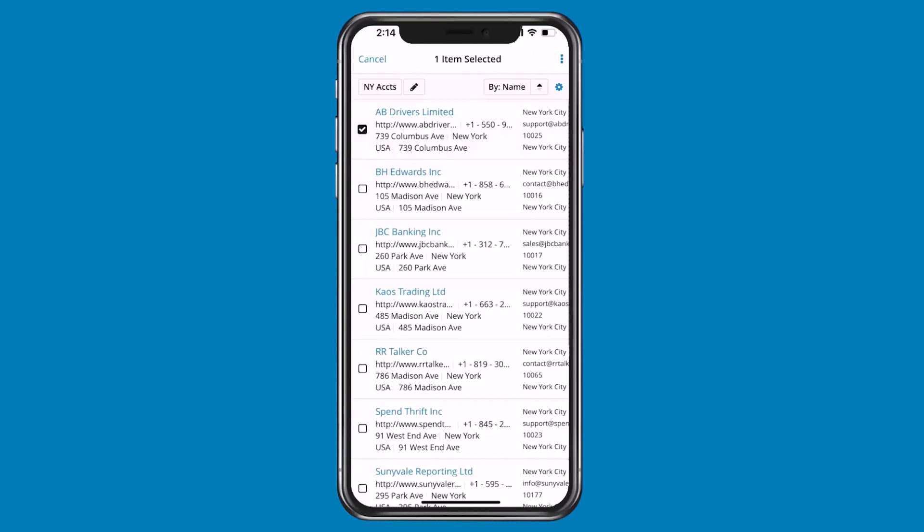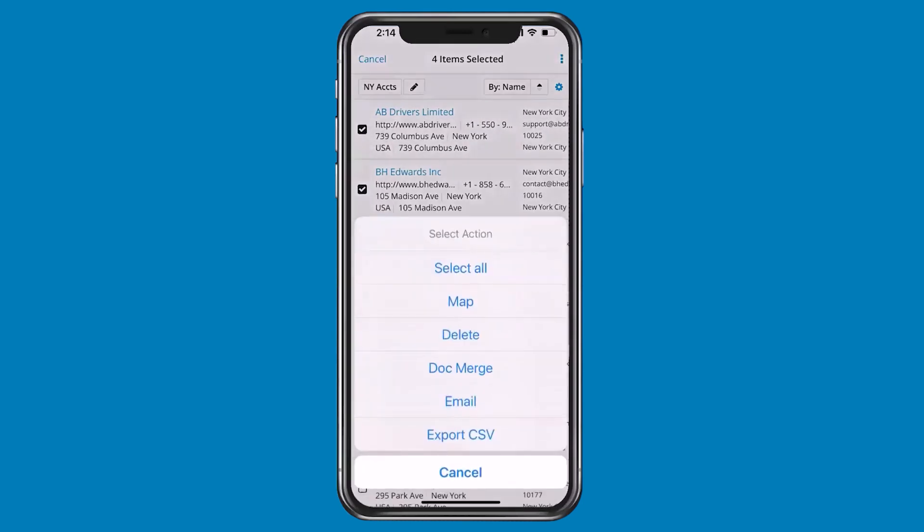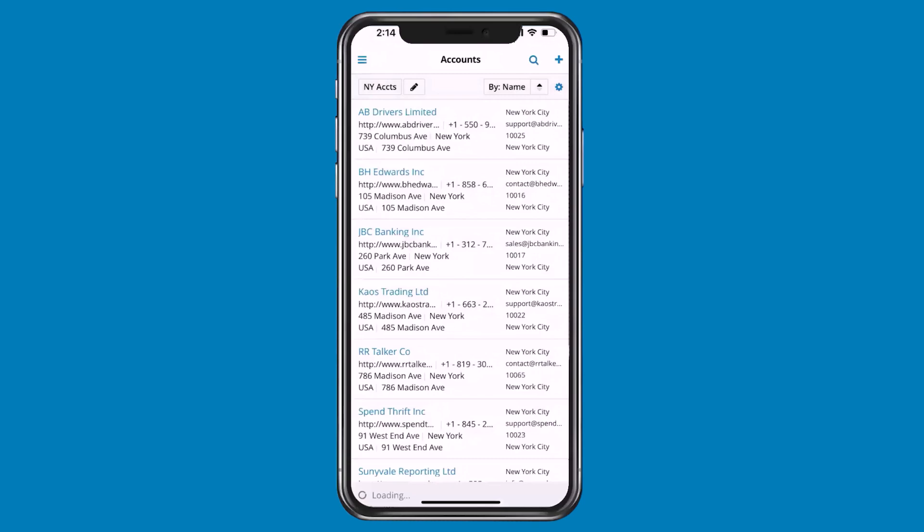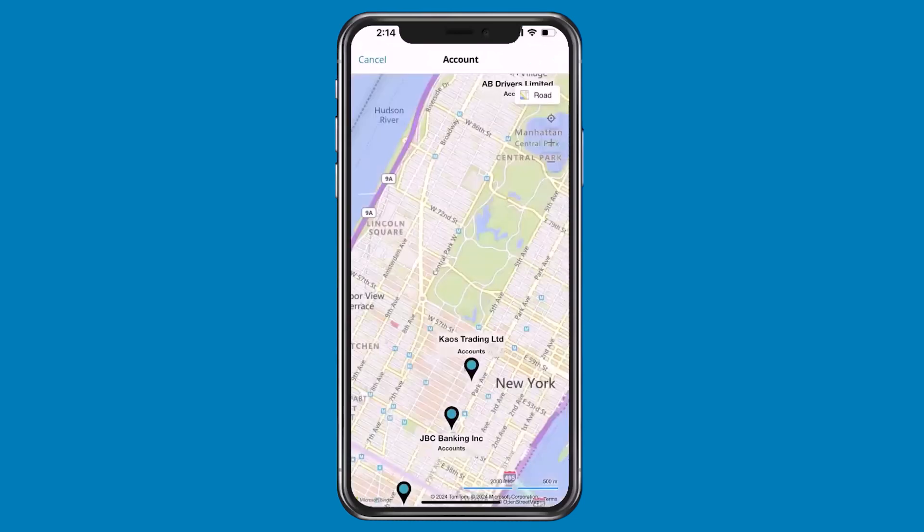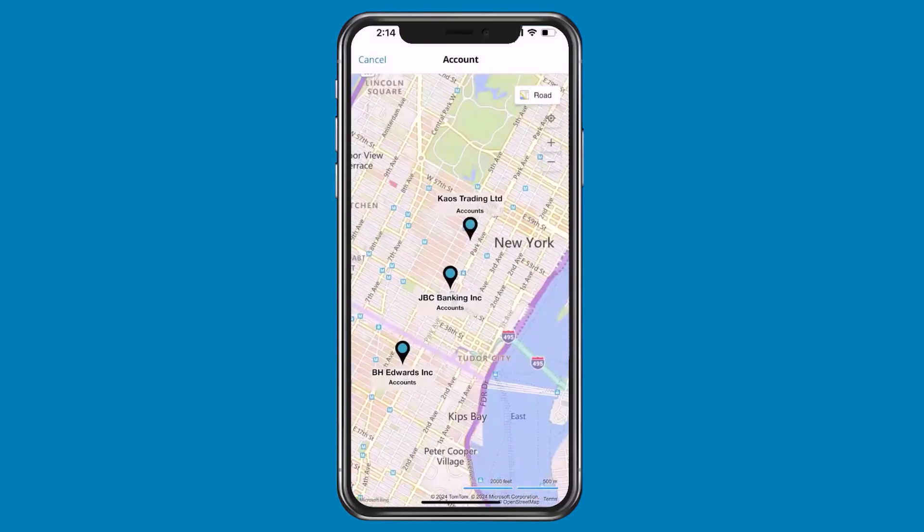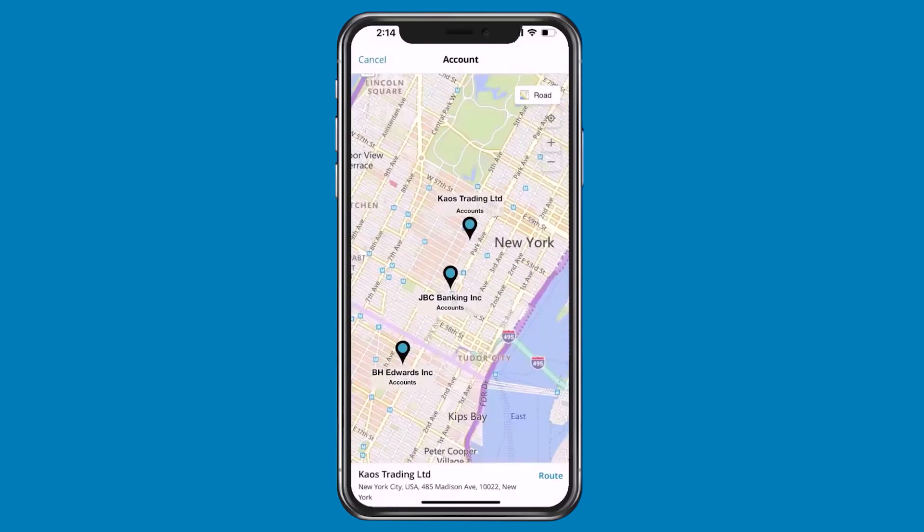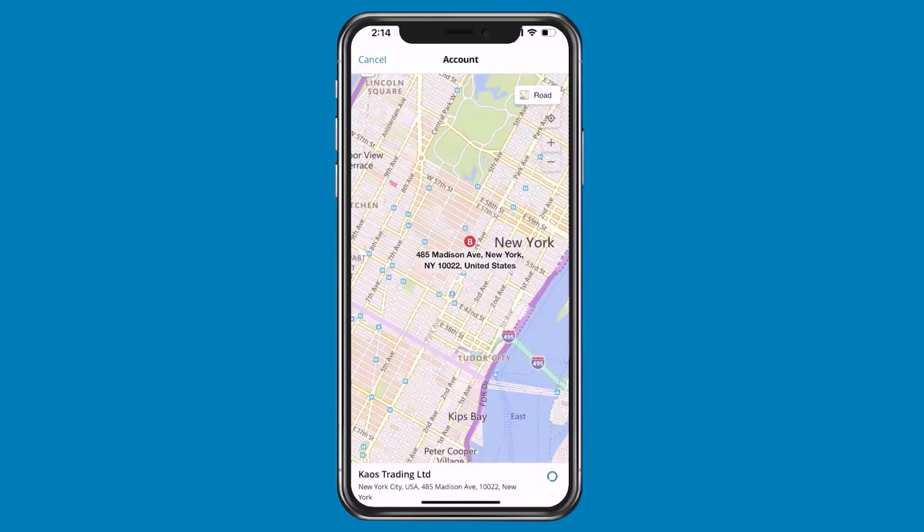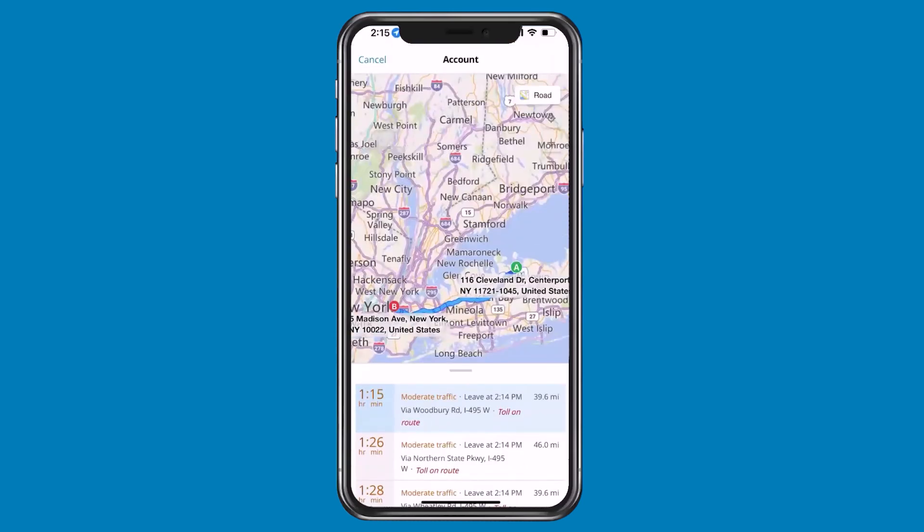I'm going to take a couple of accounts I'm going to visit and show them on a map. Now I can see where they are on the map, and to take it even further, I can route the directions from my location here.